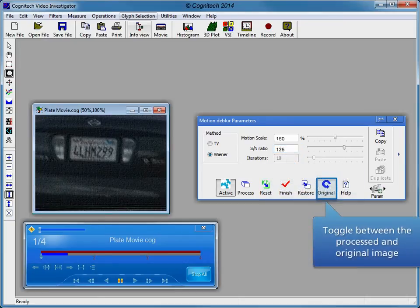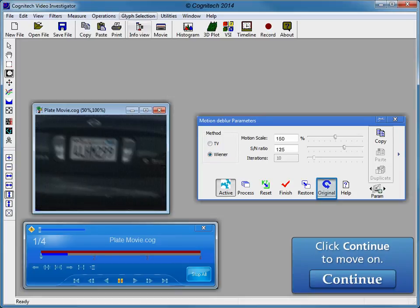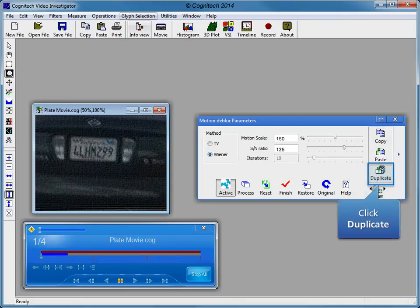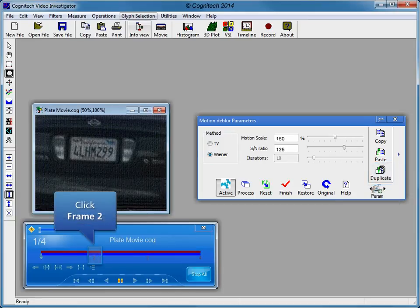Toggle between the processed and original image. Click continue to move on. Click copy to copy the adjusted parameters. Click duplicate to duplicate the current parameters to all frames in the evidence. The parameters from frame 1 will provide a starting point for subsequent frames.